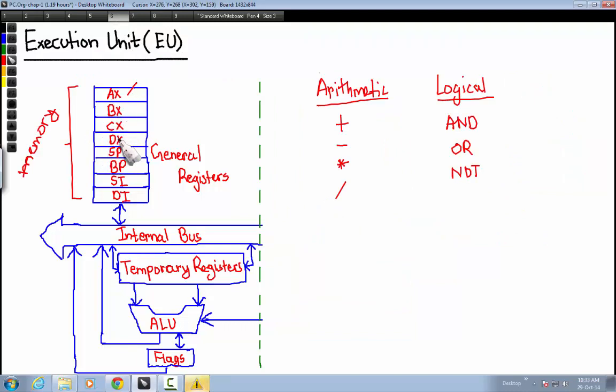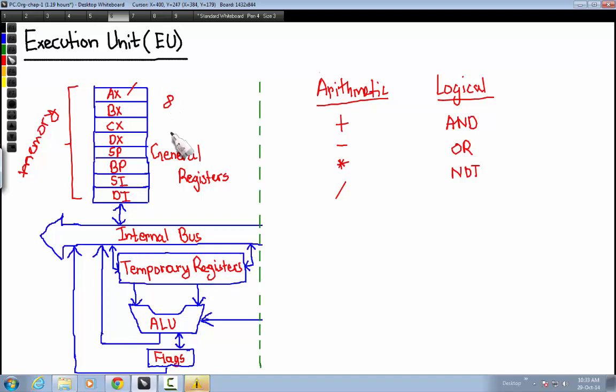The general registers are named AX, BX, CX, DX, SP, BP, SI, and DI. So in total we have 8 general registers.